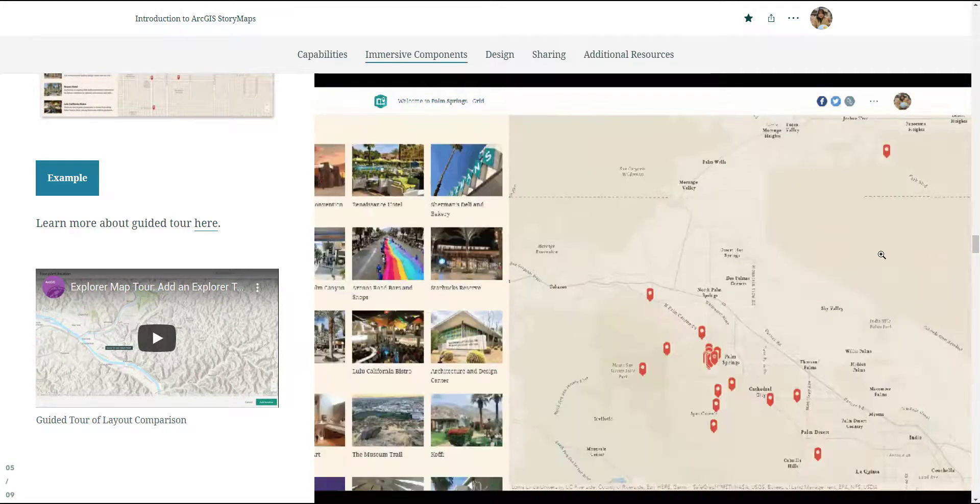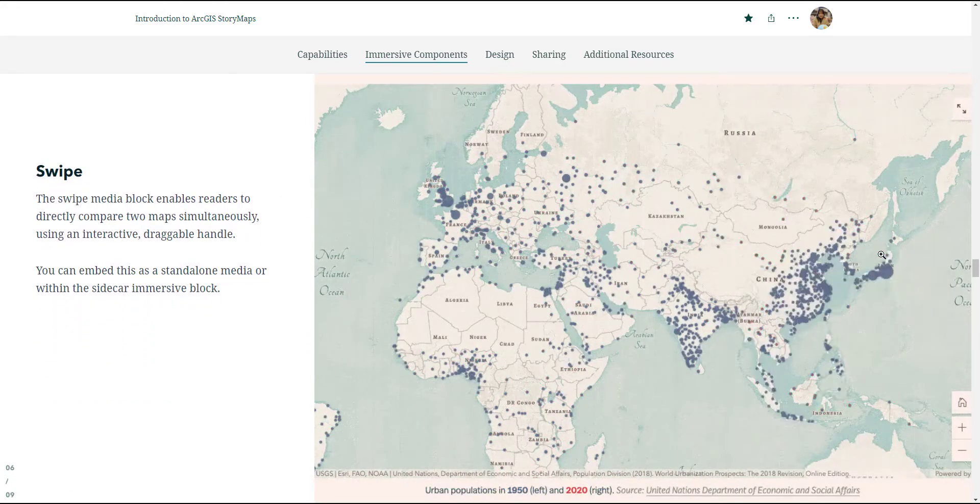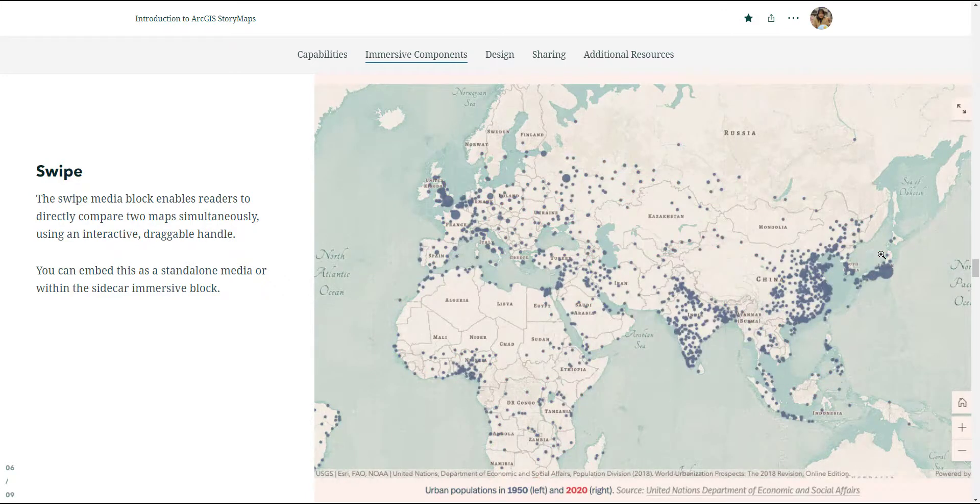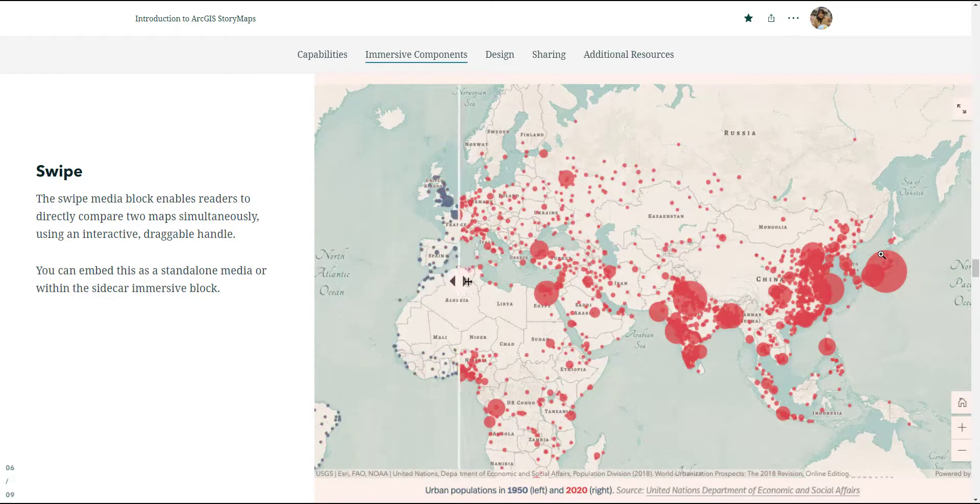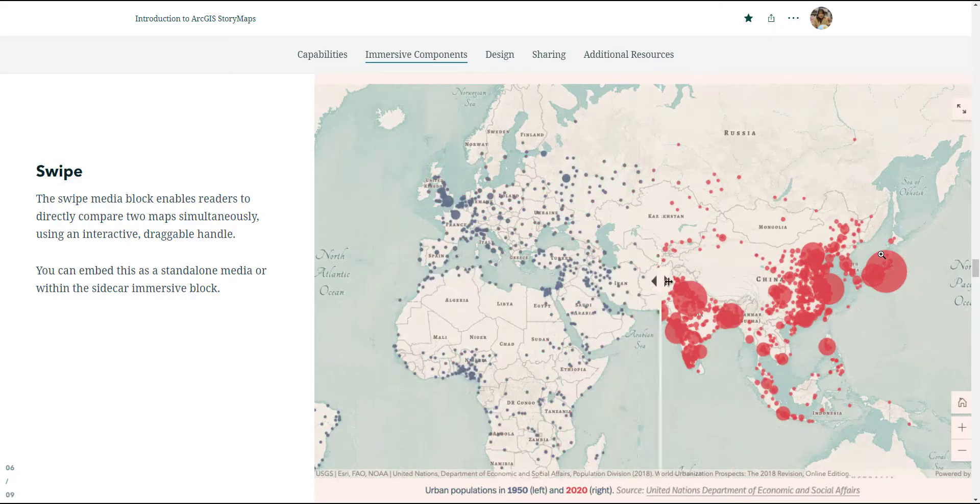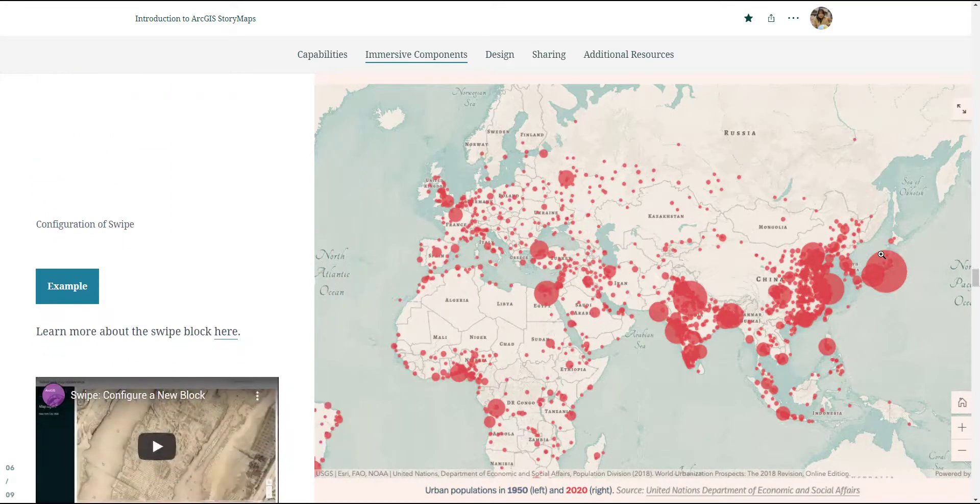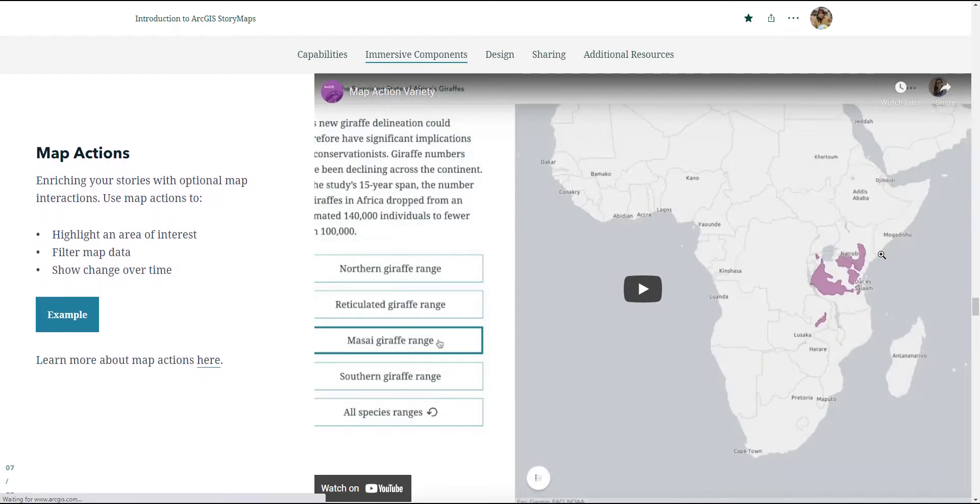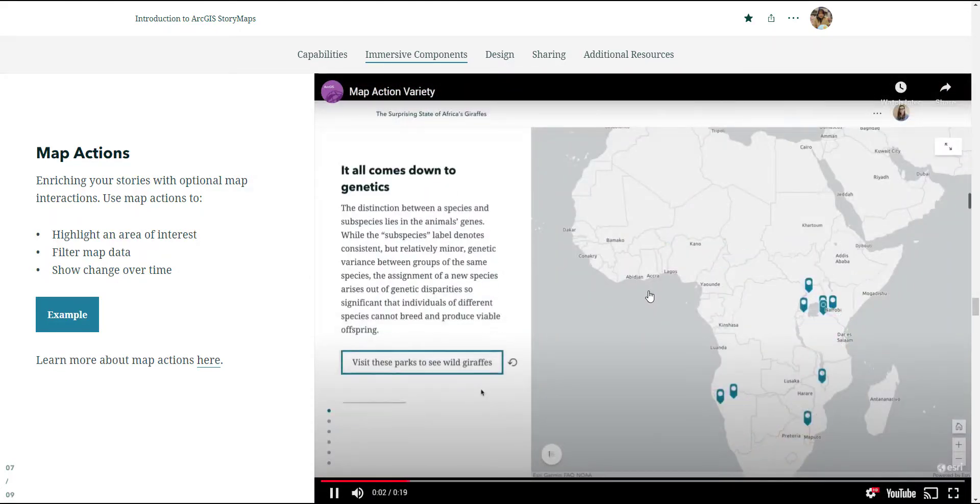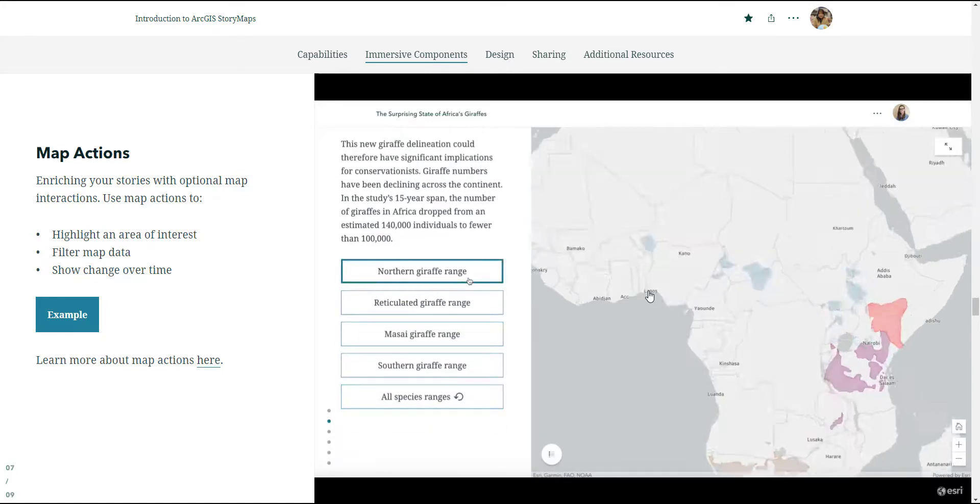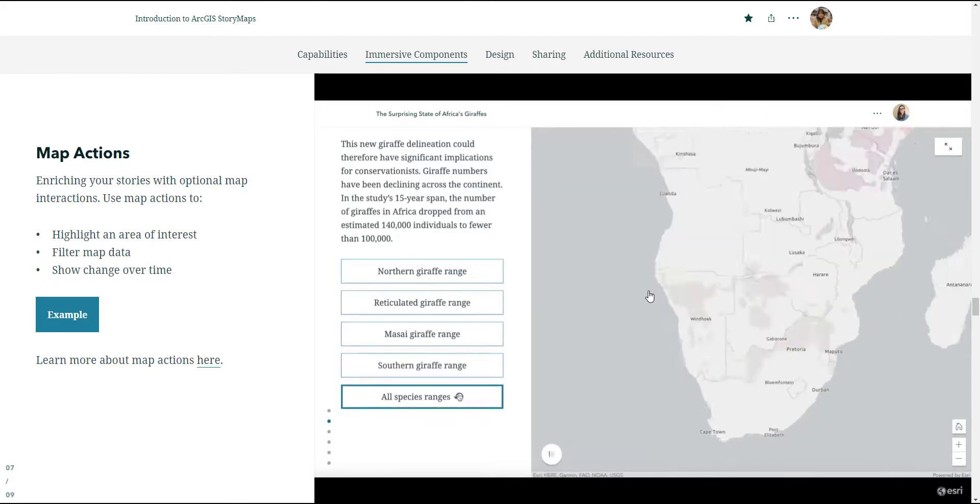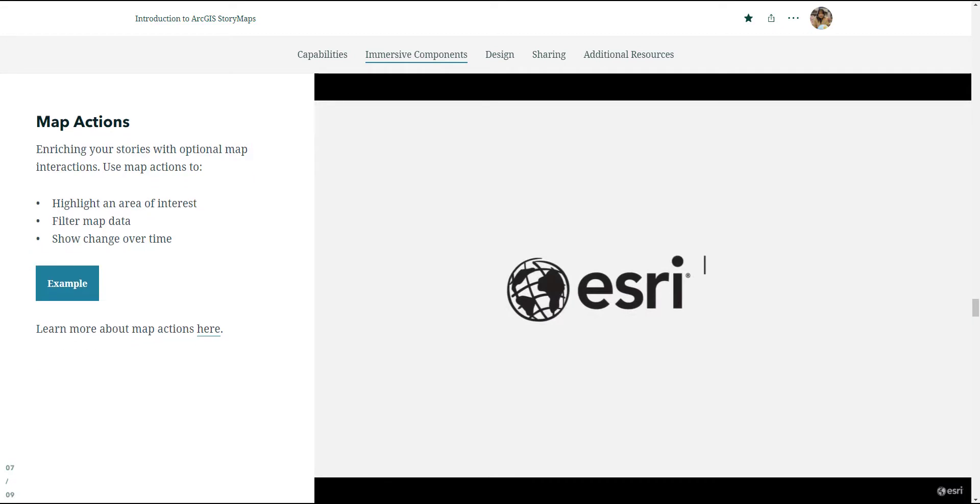If none of these immersive components suit your need for your story, you can always try out the other story map components. For example, we have the swipe functionality. This is where you can have a swipe between two maps or an image, and it allows people to compare the maps and photos, similar to what we did in ArcGIS Instant Apps. The next component we have is map action. This is essentially where you create a button and you allow the user to click on the button and they can see a particular layer on the map or a particular area on your map. In this example in the video, it shows you the different types of giraffe range and the user can select on it, and it filters out that giraffe range and also zooms and pans into that area.